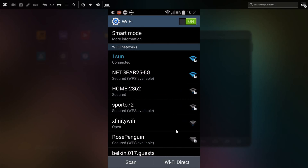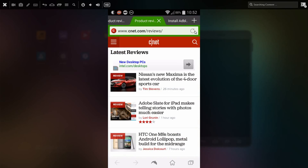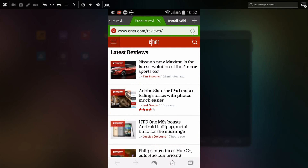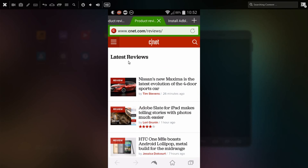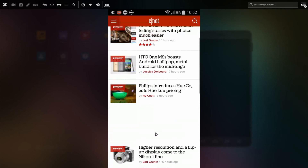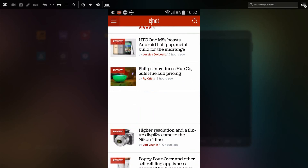Now going back to the browser, if I refresh this CNET page, notice there's a little blank space and the ad has disappeared. And also this blank space here, this would have also been an ad.